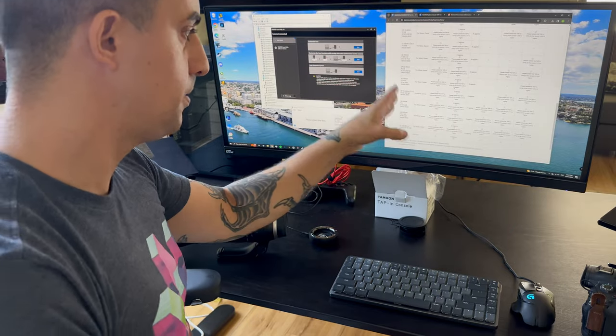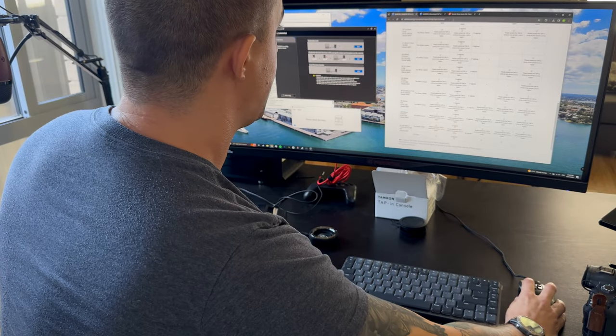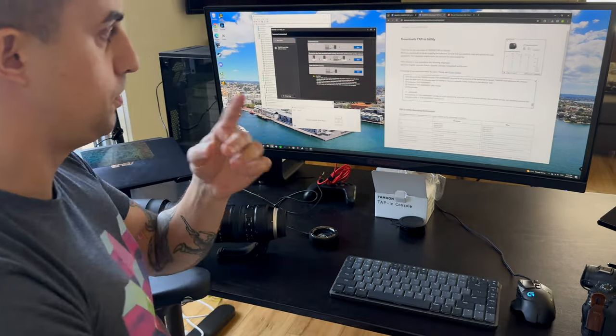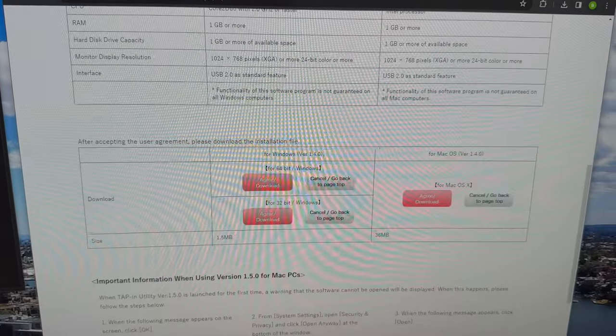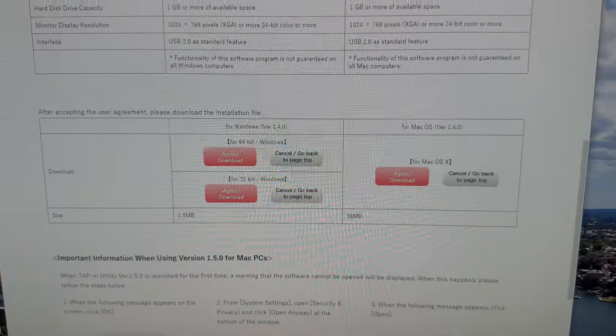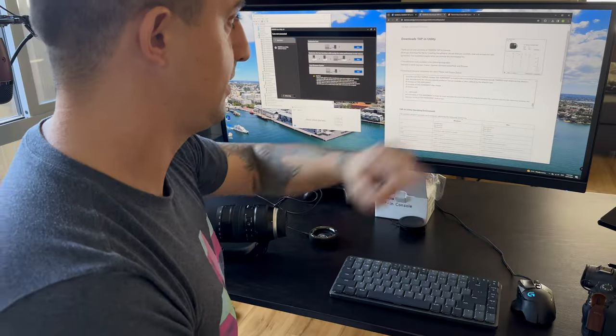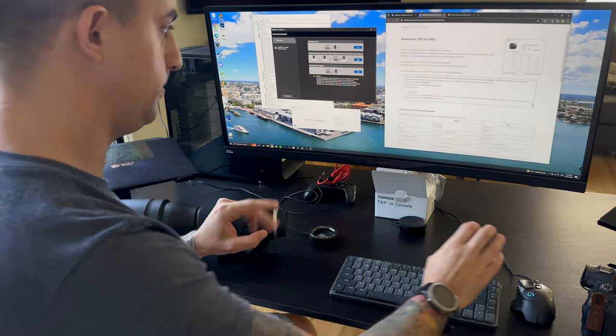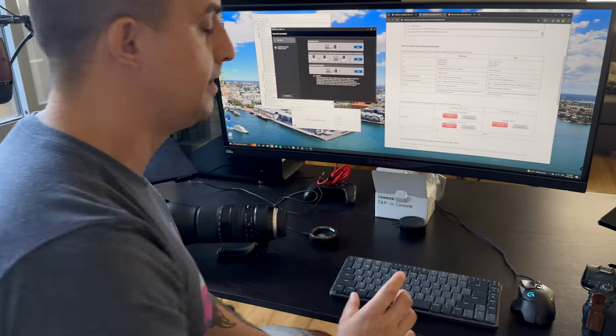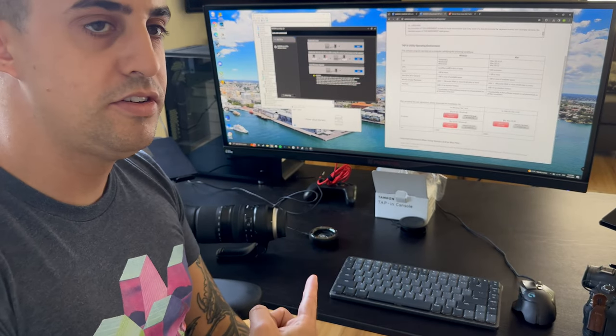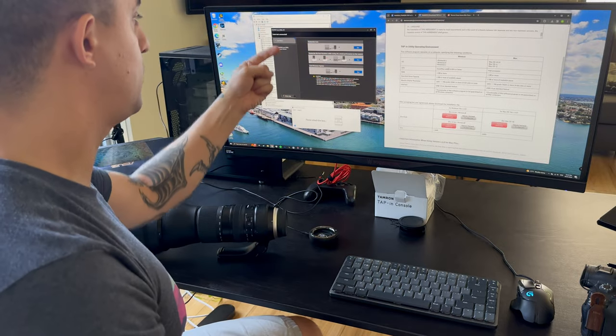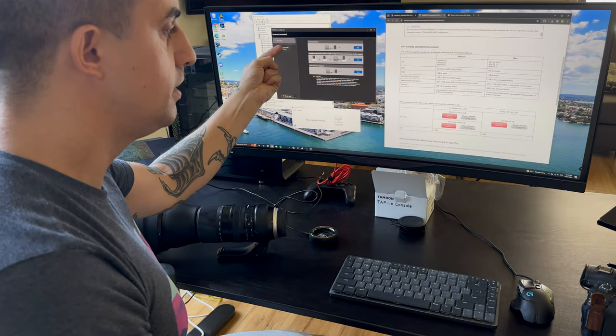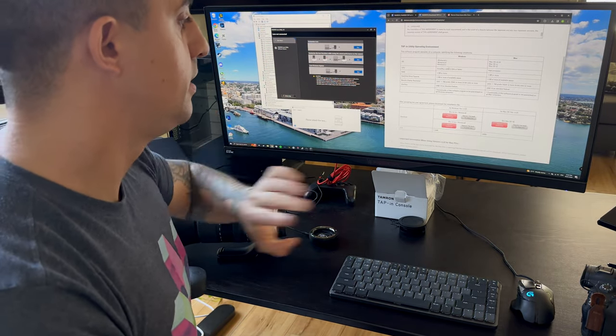As for the download for the correct utility, I'll also put a download link in the video. Specifically, it says Tap-in Utility and it has the correct screenshots and everything. For some reason, the Tamron support website doesn't directly link you to this utility and it took a while to actually find the correct one, which is why I ended up finding the wrong one first before I found the correct one.